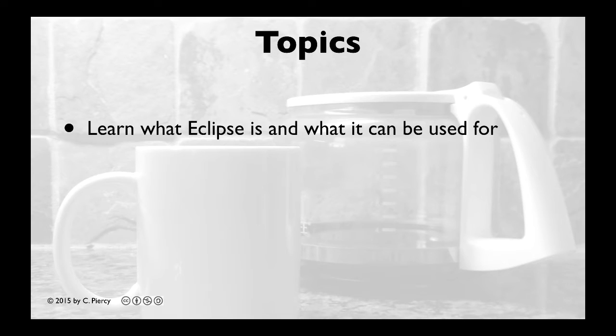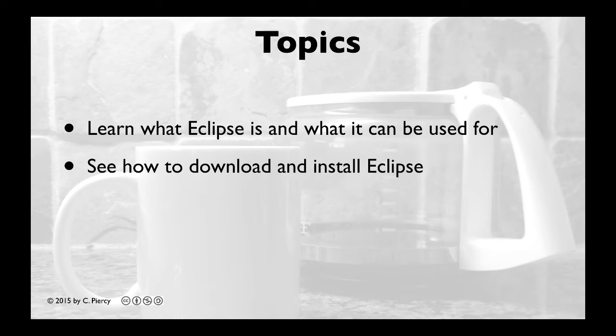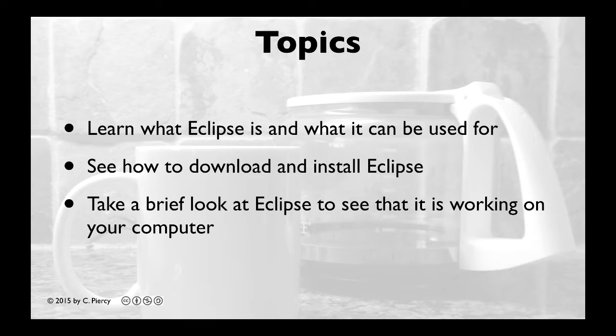In this video, you're going to learn what Eclipse is and what it can be used for. You'll see how to download and install Eclipse, and we'll take a brief look at Eclipse to see that it is working on your computer.